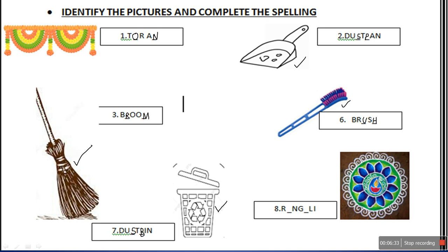And the last one is the picture of Rangoli, which we use to decorate our house. There are many types of Rangoli designs — beautiful designs of Rangoli. Most of you have also tried making Rangoli, I think. So that is the picture of Rangoli.